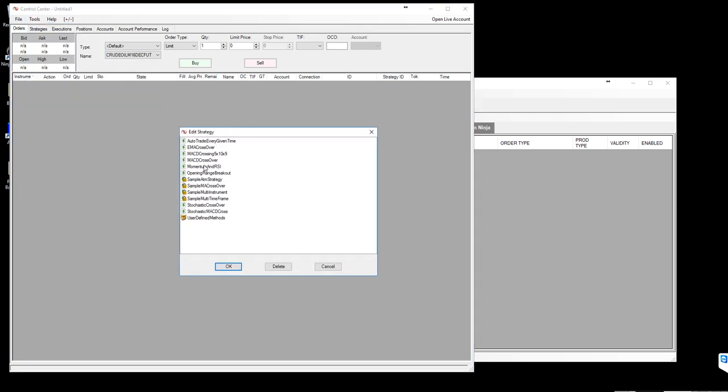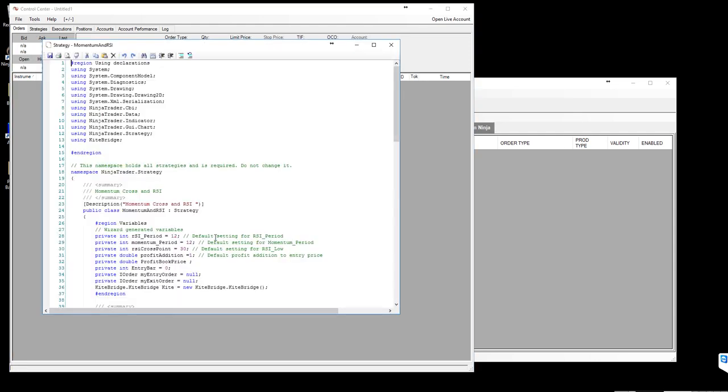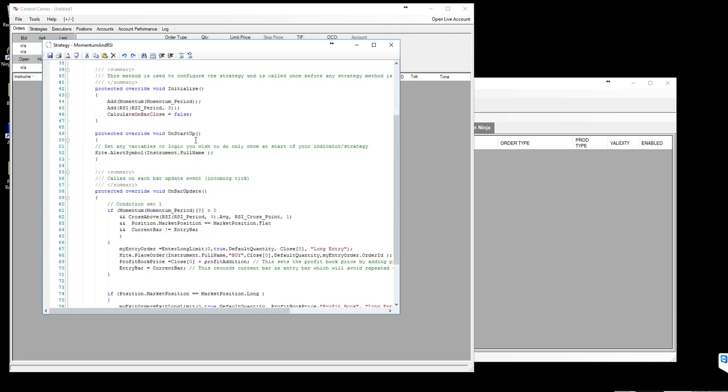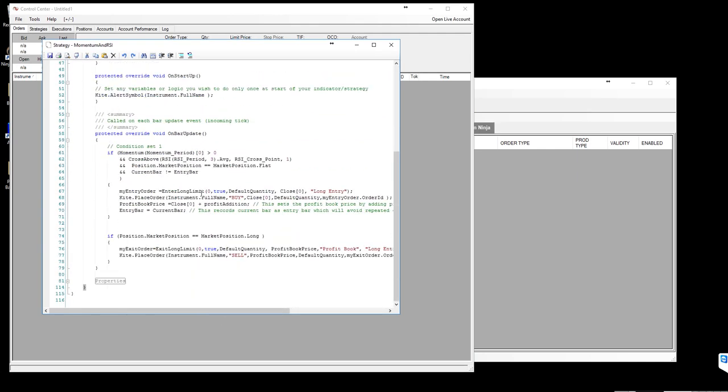This is what I have imported already. I have that momentum and RSI ninja strategy which is already configured with kite bridge. If you want to see how it is configured, you can go to the same way, edit ninja script and select the desired strategy and click OK. You will see how it is coded. Most of these codes are generated from ninja strategy developing wizard itself.